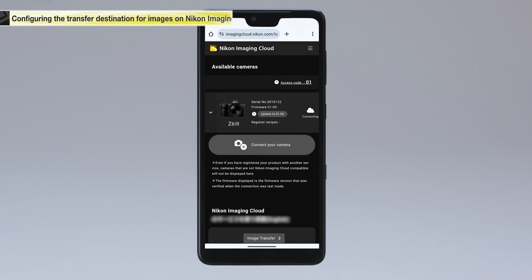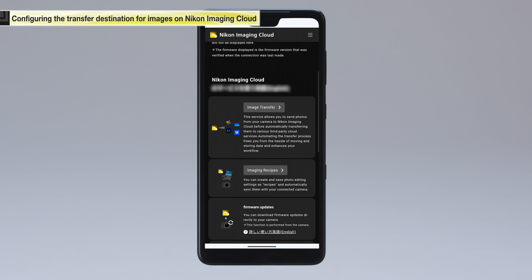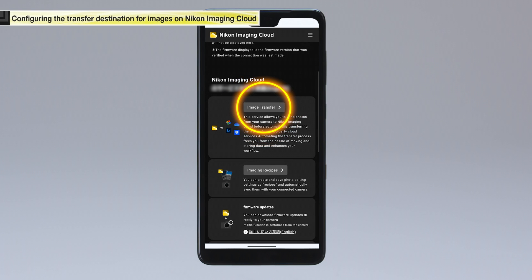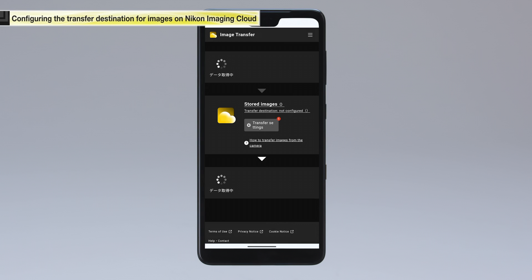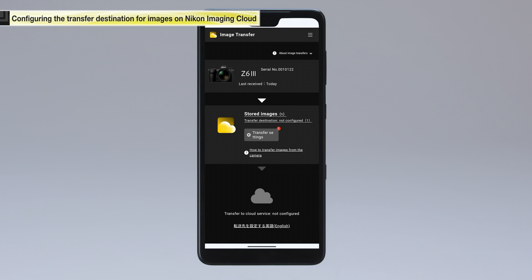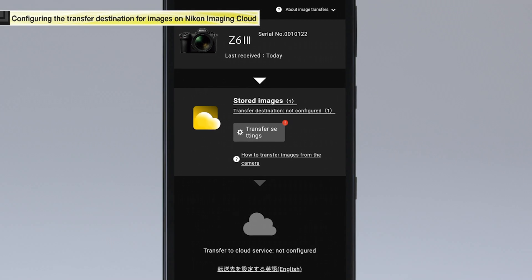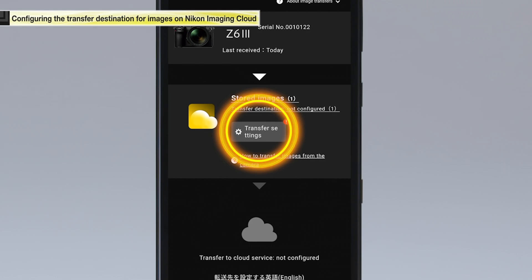Tap the image transfer button at the bottom of the Nikon Imaging Cloud home screen to display the image transfer screen. Tap the transfer settings button.